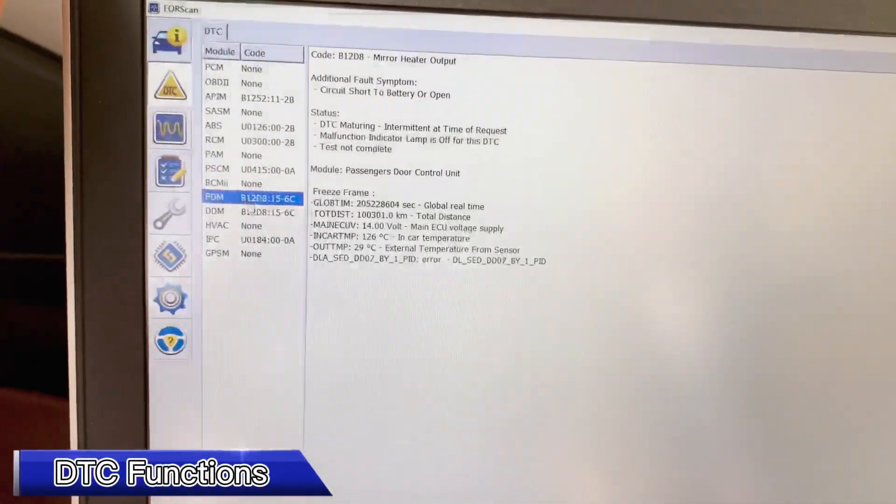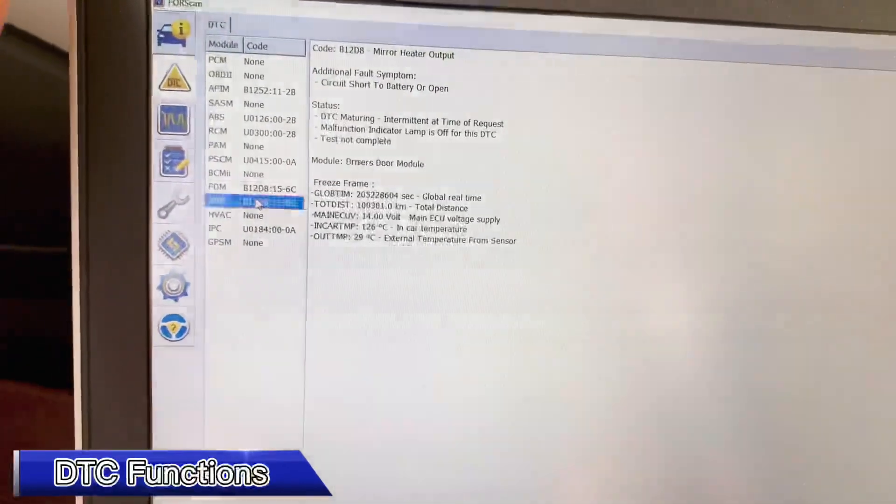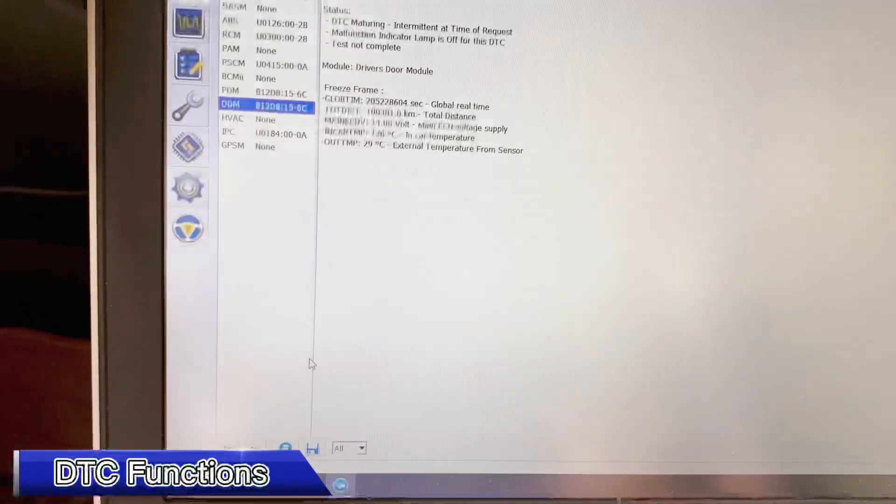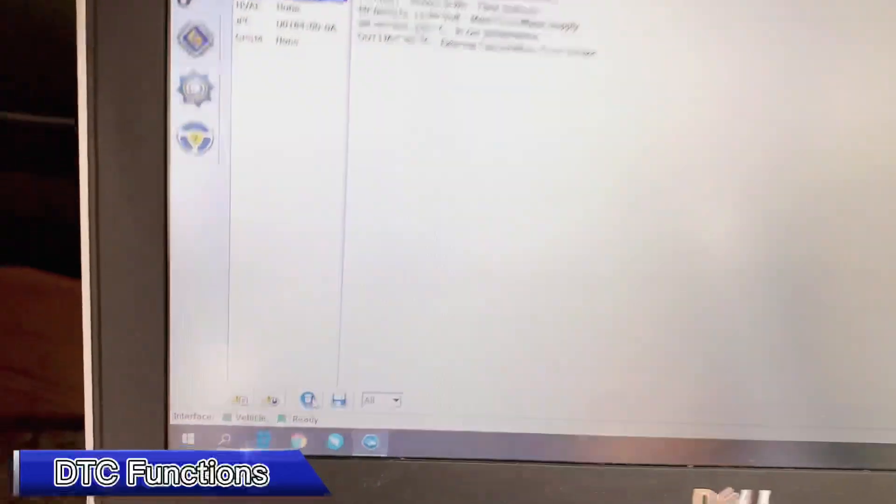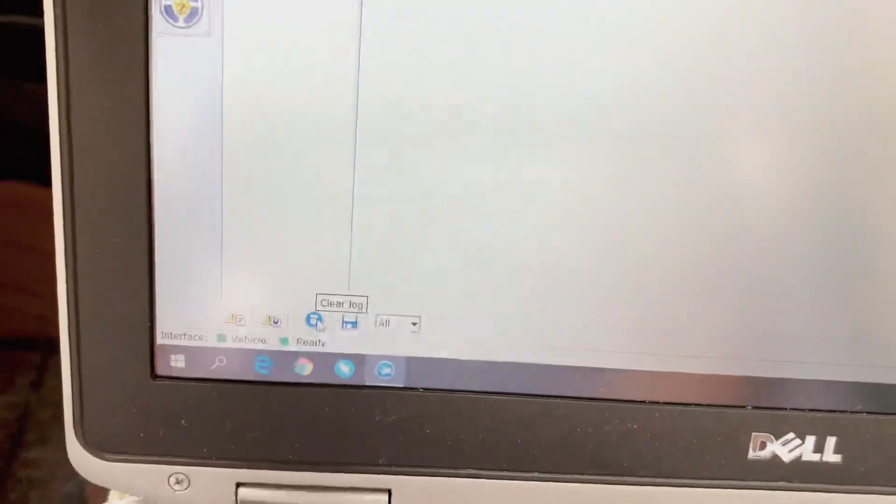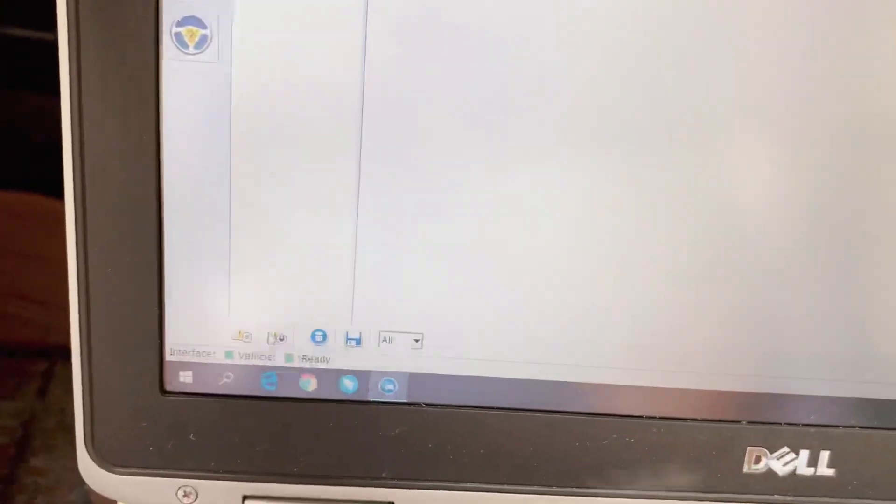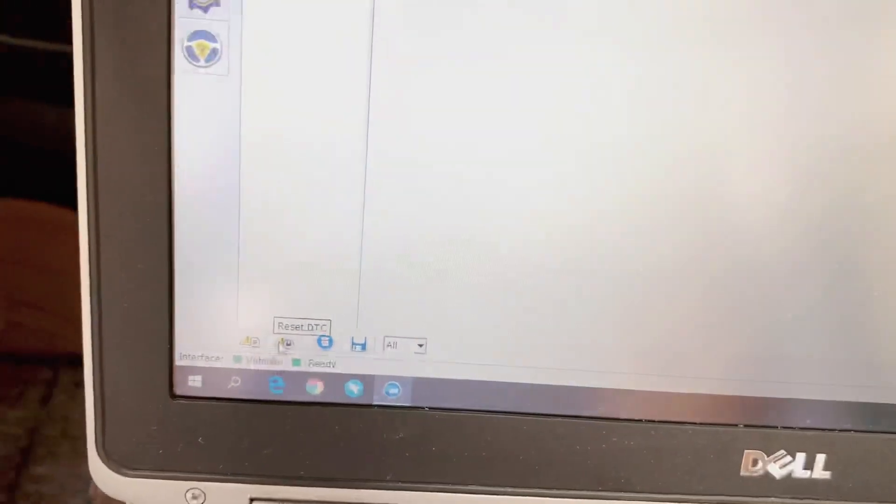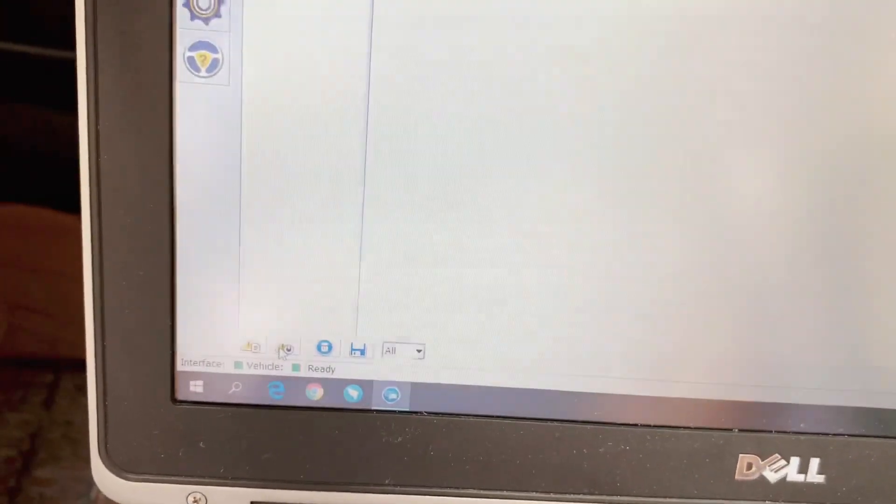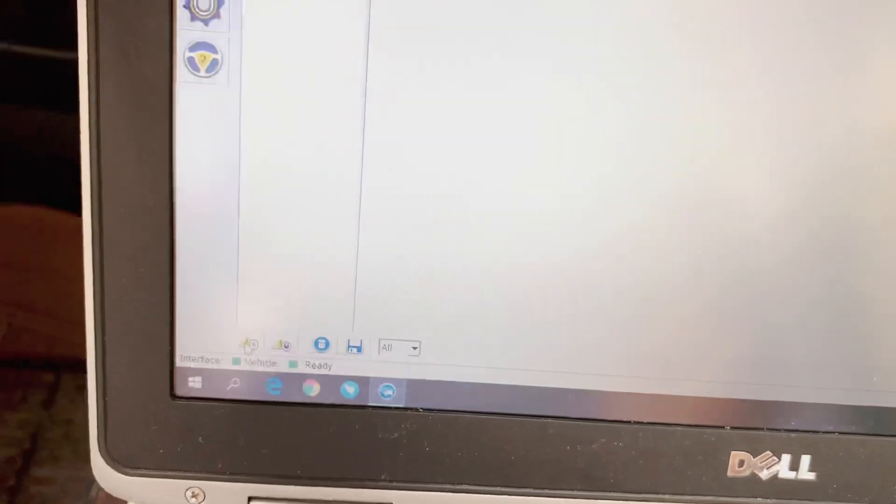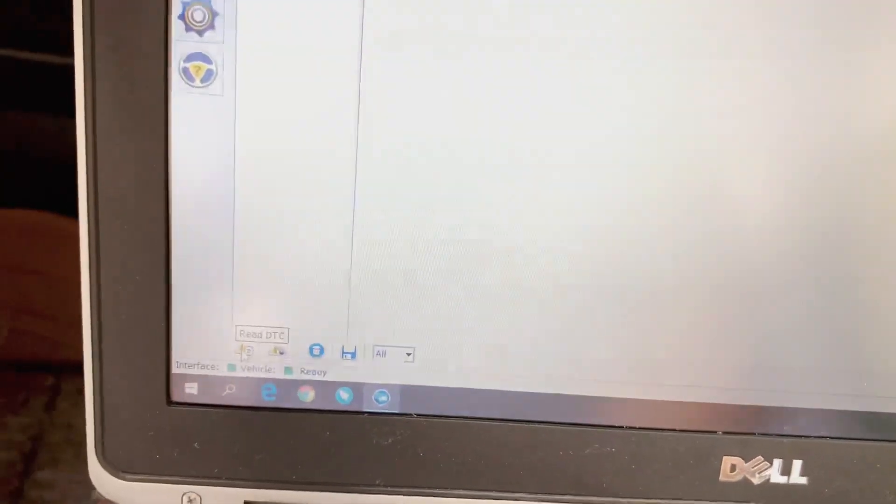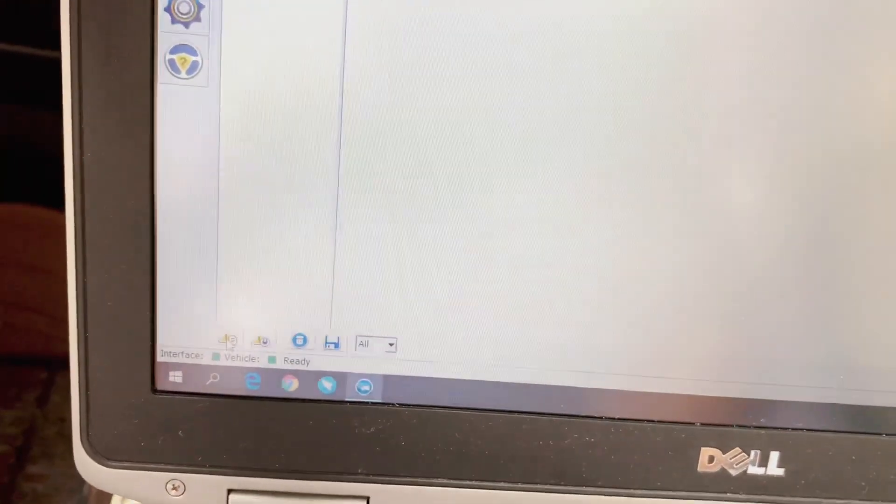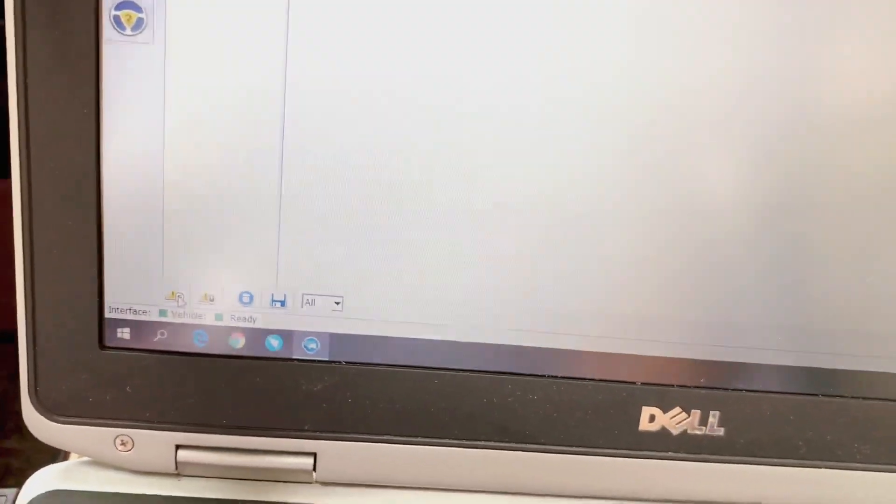All the errors here, if you want to delete all the errors, just choose this one, Reset DTC. Or you can just read the DTC again by clicking this icon.